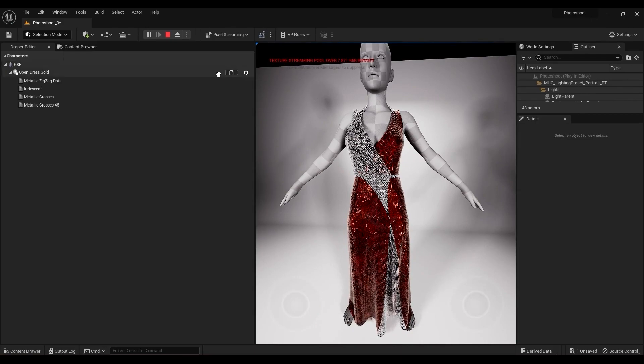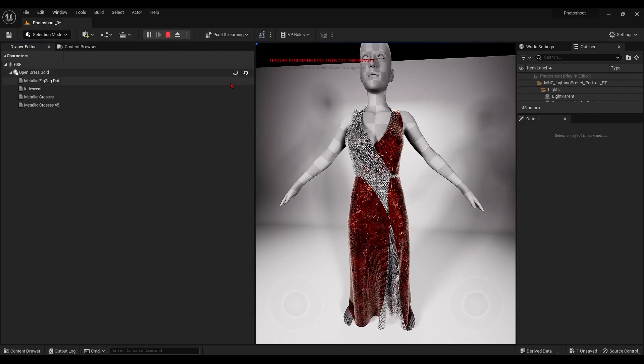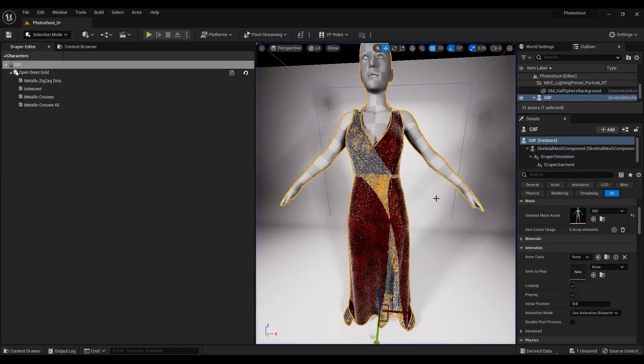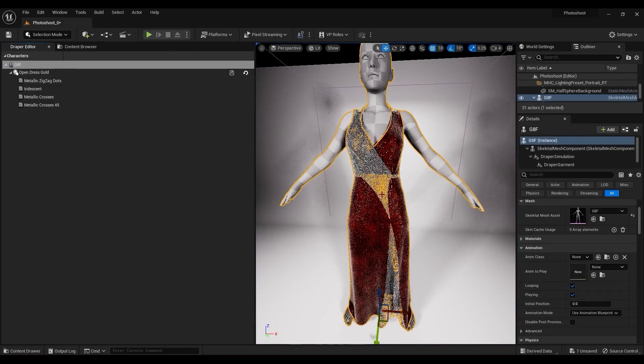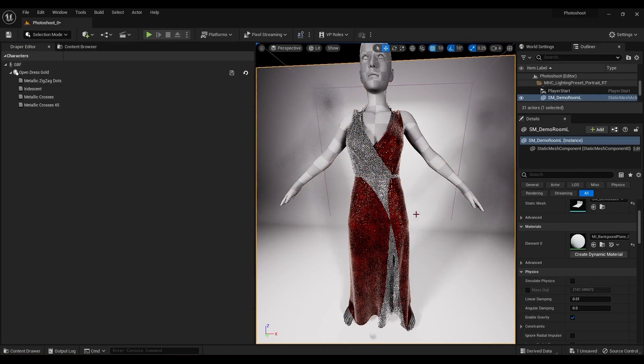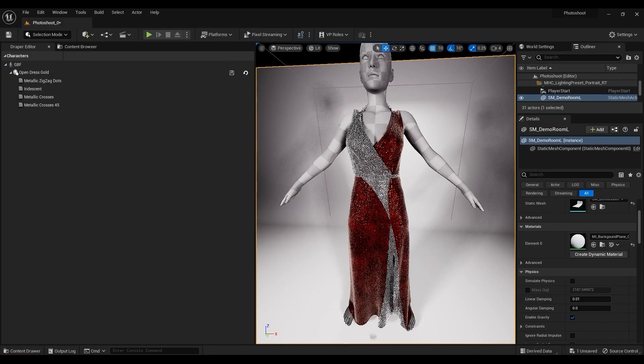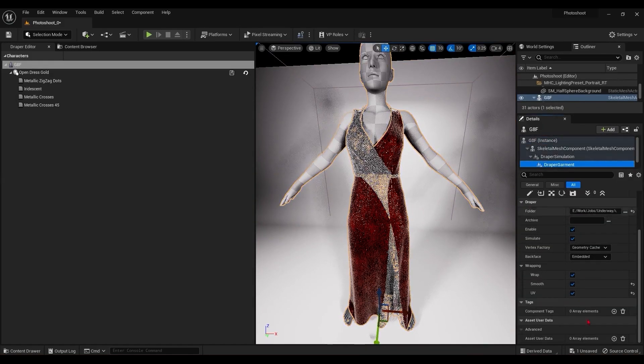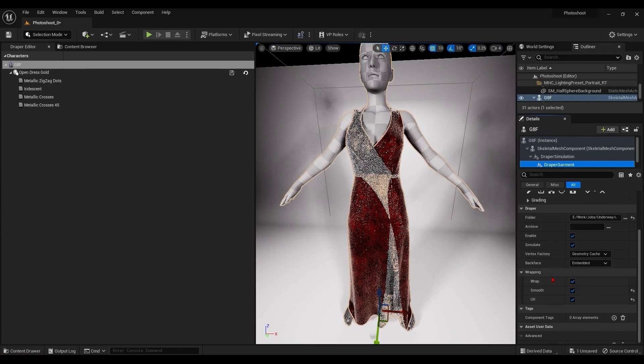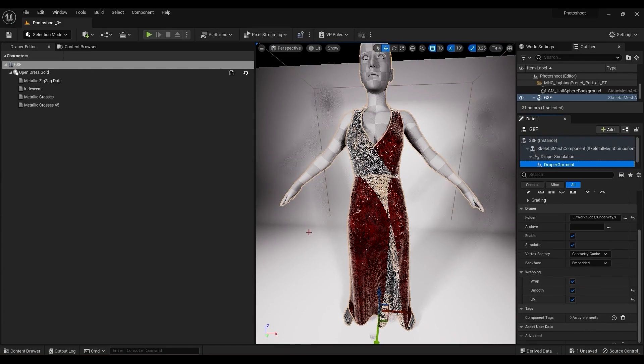Okay, once I'm happy with that, I can just save it while the animation is running. And then when I stop it, it's now wrapped. If it reverts to before we played the simulation, you just need to go and make sure that the garment has wrapping checked.